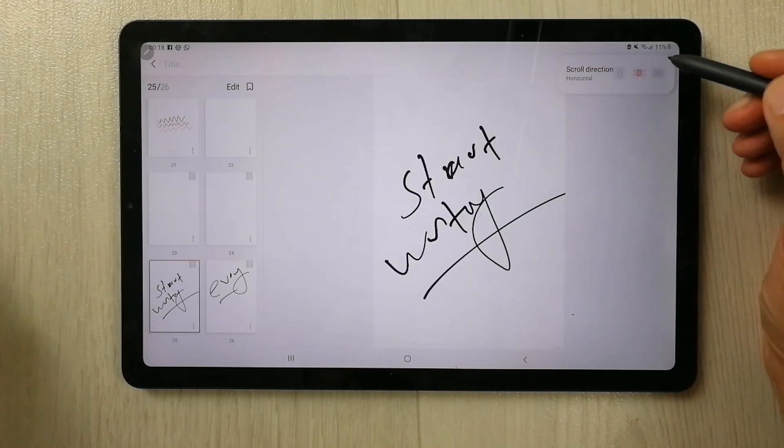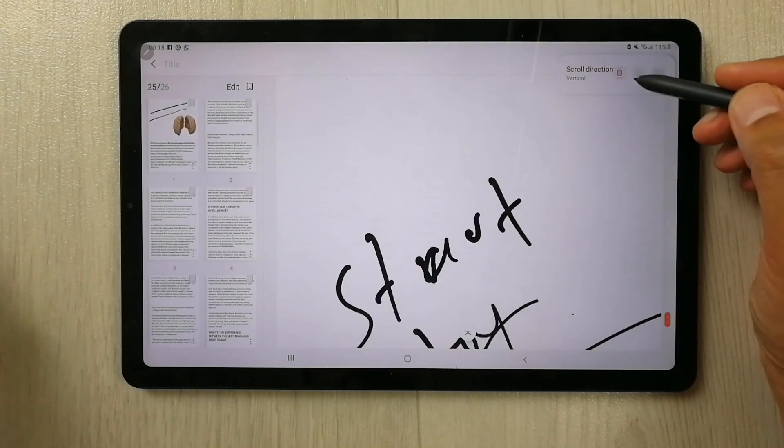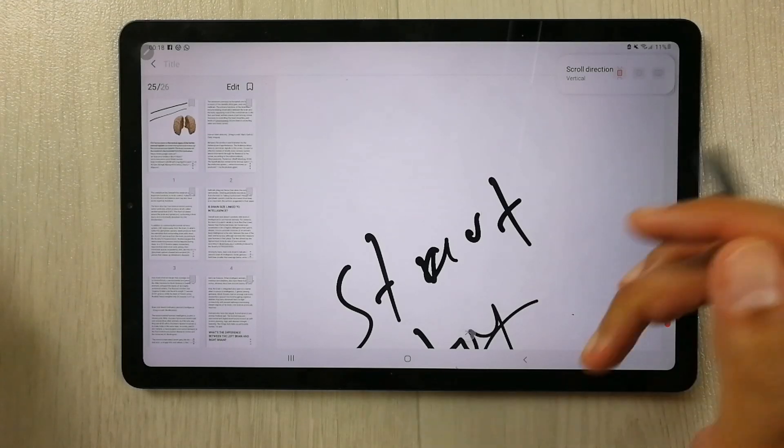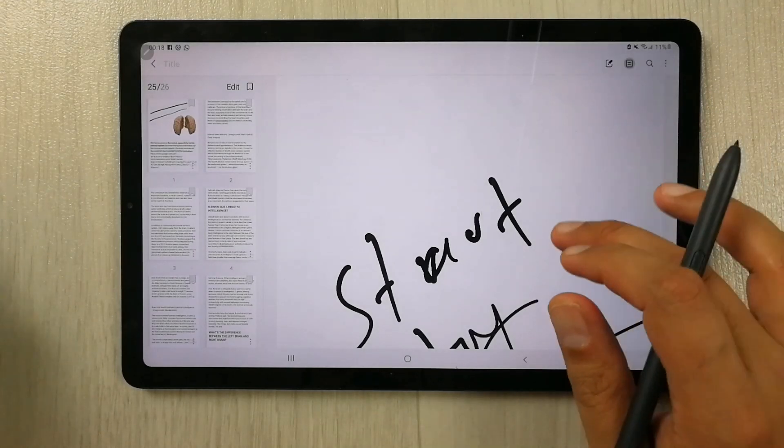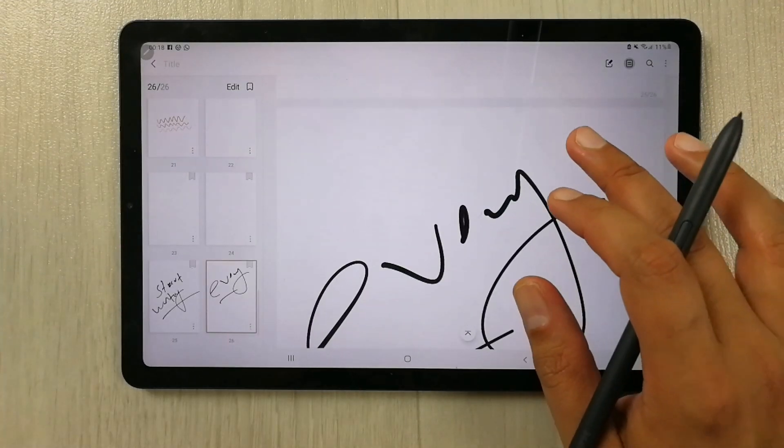And then simply you can use this option or this vertical option as well. So you have to scroll vertically to go to the next page.